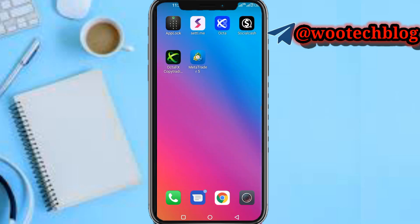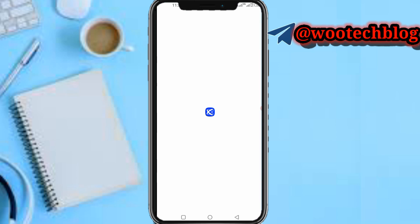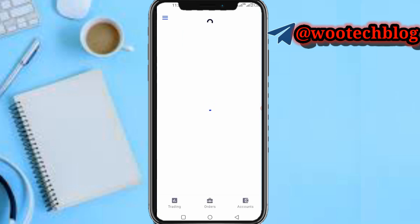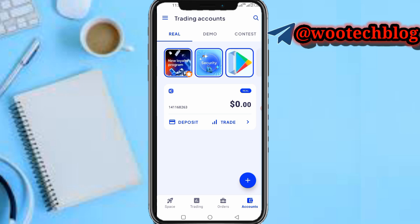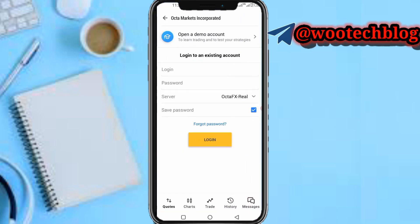Select real account, then head over to your OctaFX interface app. Now when connecting a real account, note this number — this is your account number. For example: one four one one six eight — that is your account number.